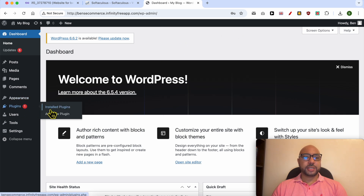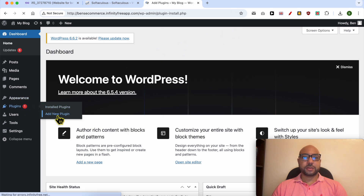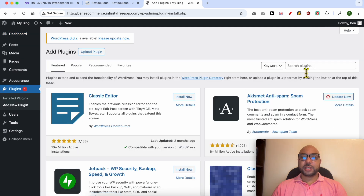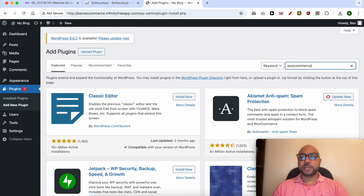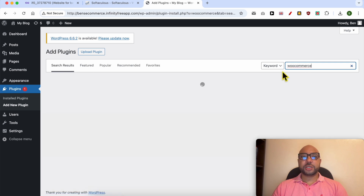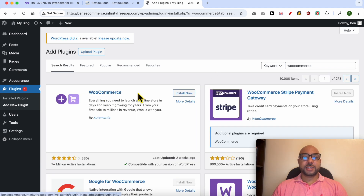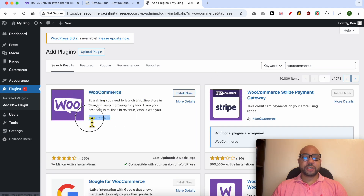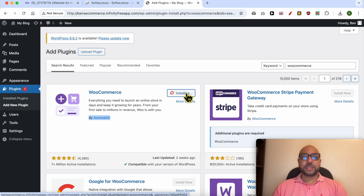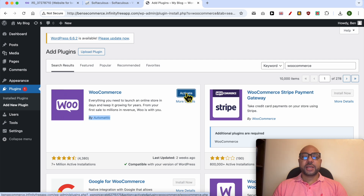Go to Plugins and click on Add New Plugin. In the search bar, look for WooCommerce — this is the extension that turns your website from a blog into an e-commerce website. It's the official plugin by Automattic. Click on Install Now, wait a moment, then click on Activate.